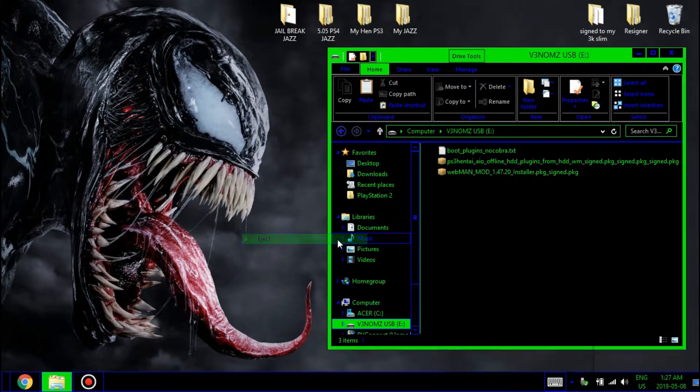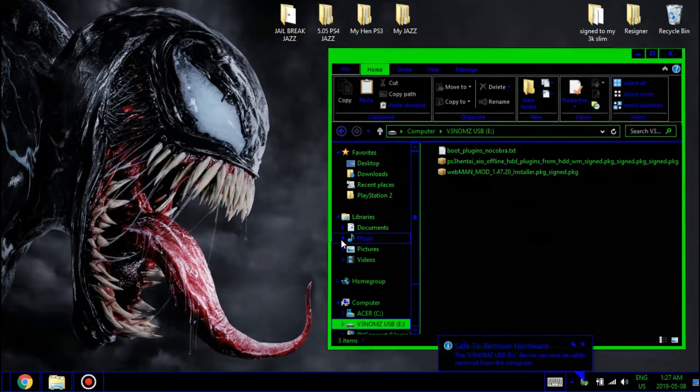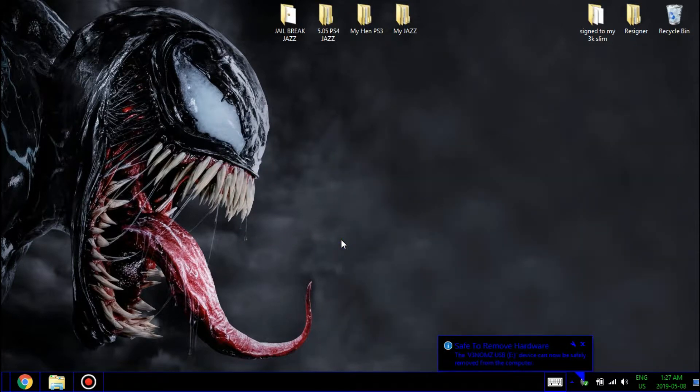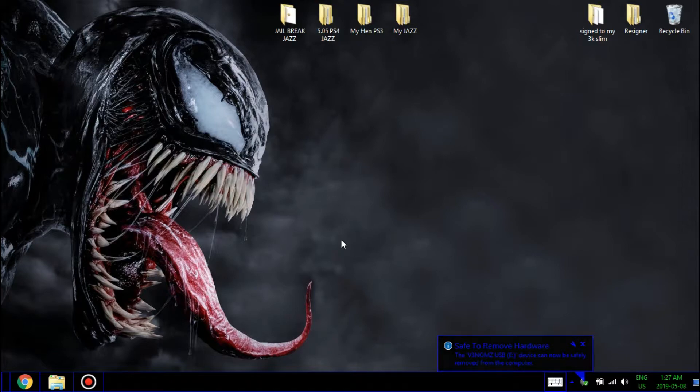Okay, so go ahead and download the three files needed and you will need to resign your webman mod to your PS3.